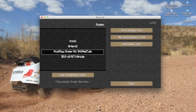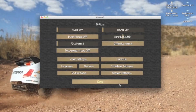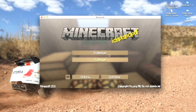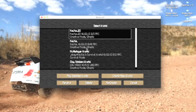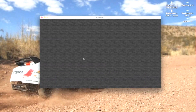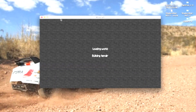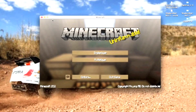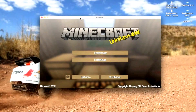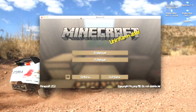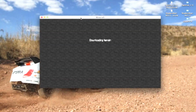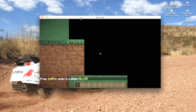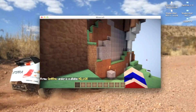Click on the .zip and then click Done. Now go into single player and go into one of your worlds.